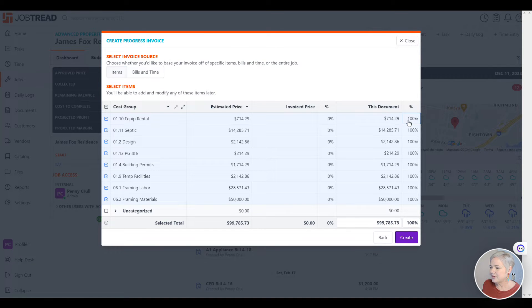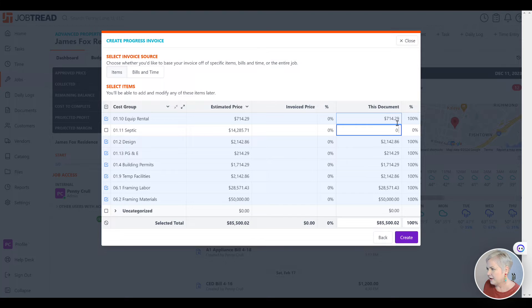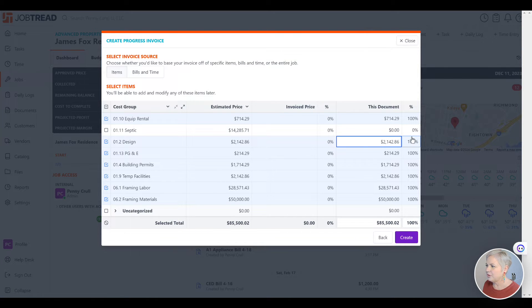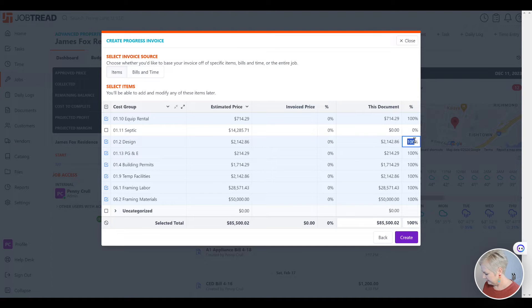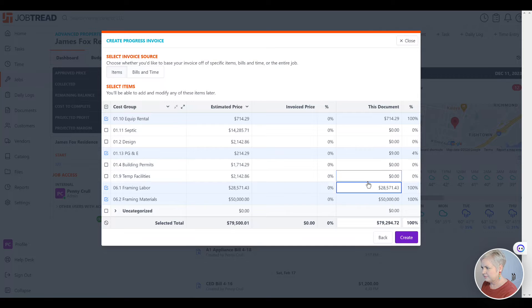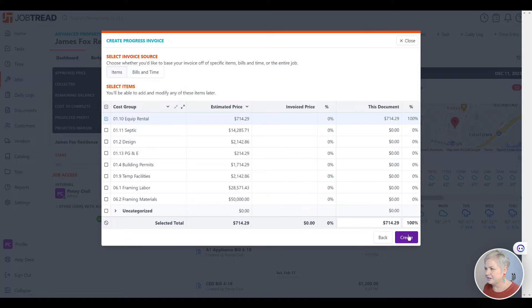For this example, I'm just going to invoice for the very top line, and I'm going to zero out the rest of these. I can enter my amount in the amount or in the percentages column. Then click Create.